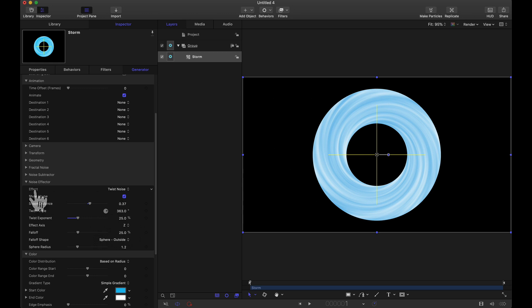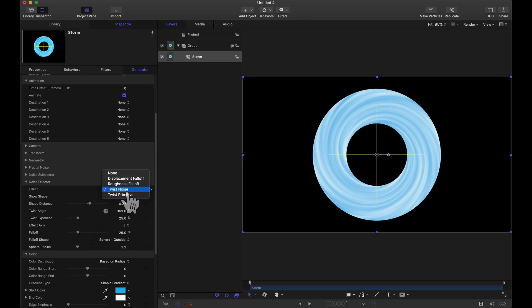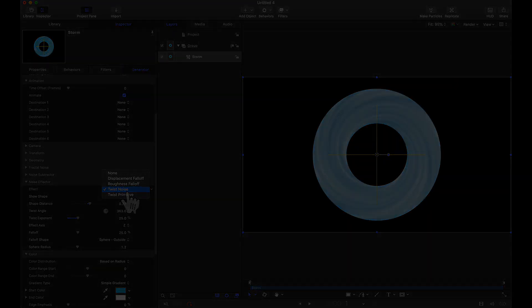And there you have it an overview of the noise effector. Various types of falloffs and twists that you can apply to any primitive in Yanobox's plugin Storm. Again my name is Brandon Kraft. If you like this video leave a comment like and subscribe and thanks for watching. I'll see you next time.